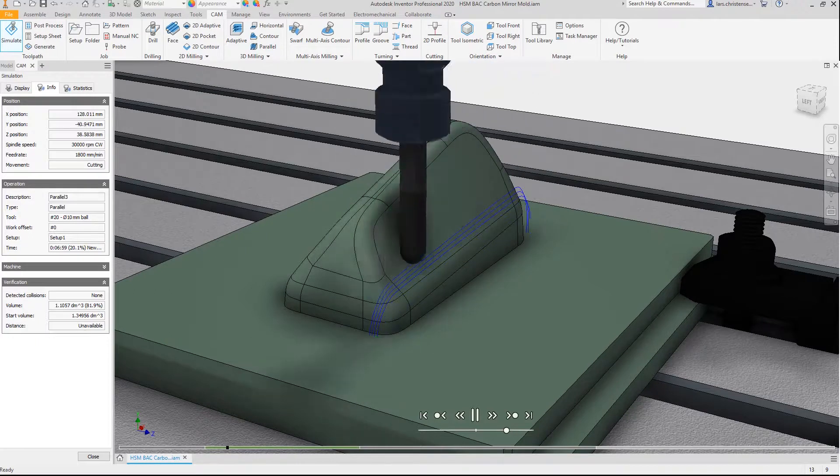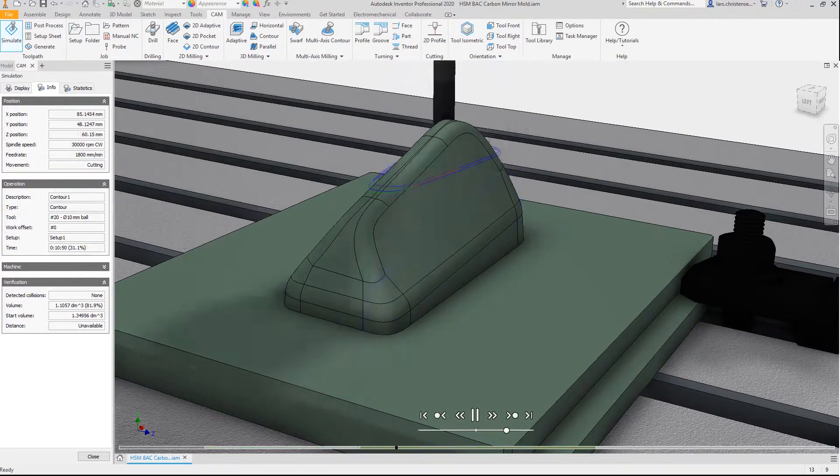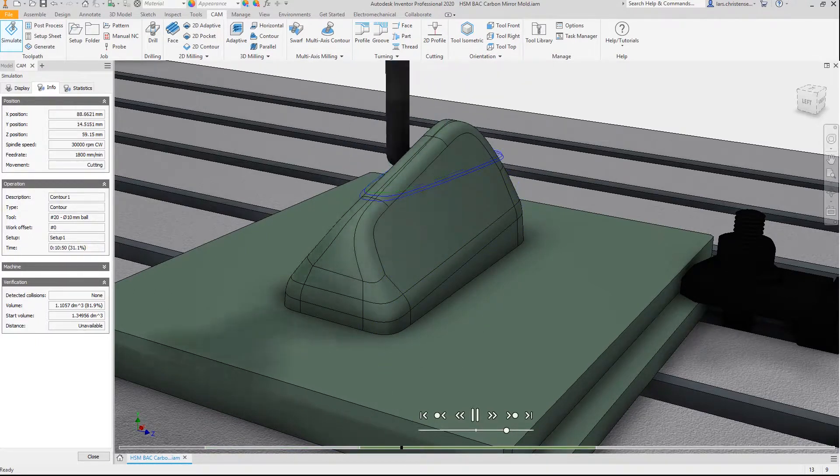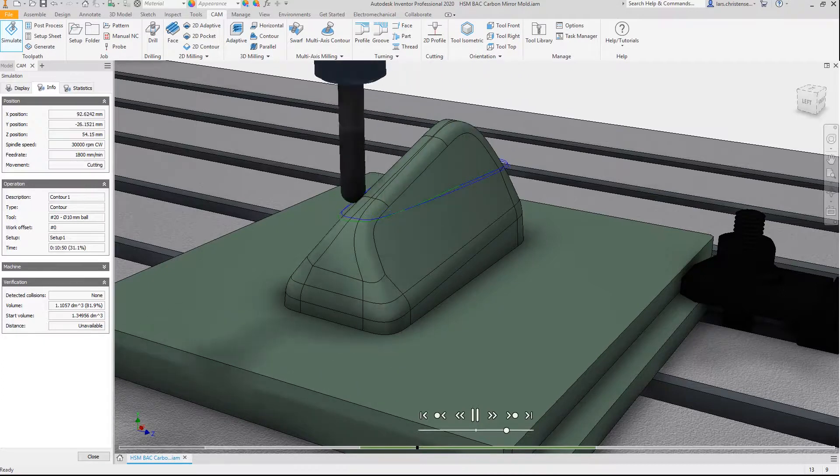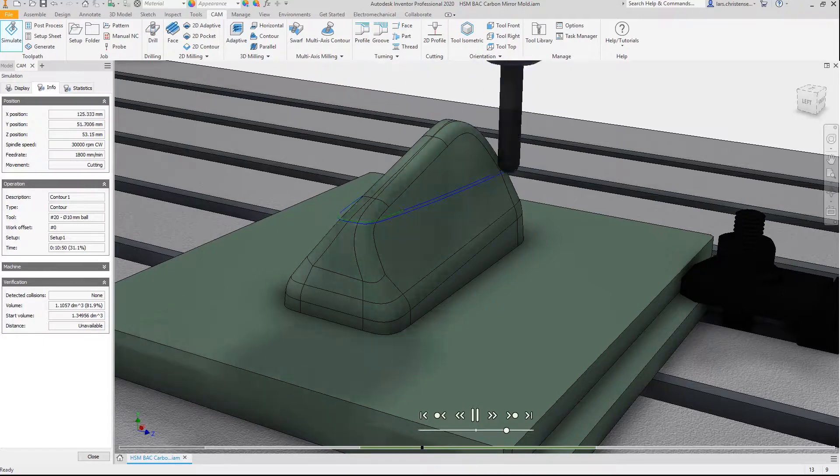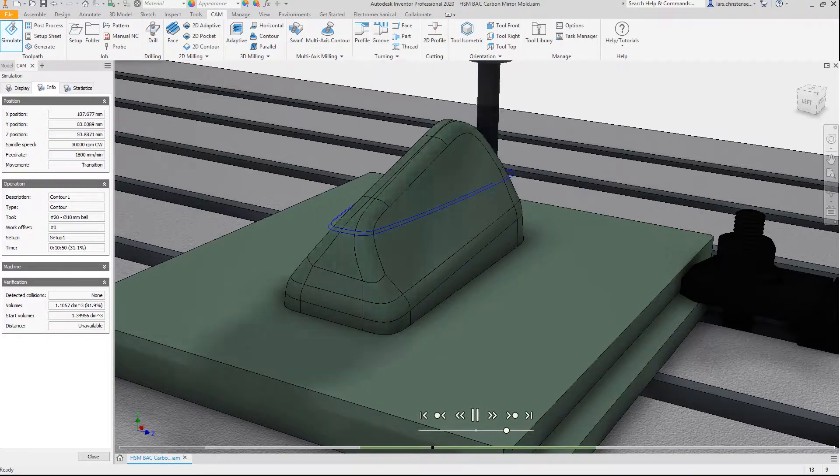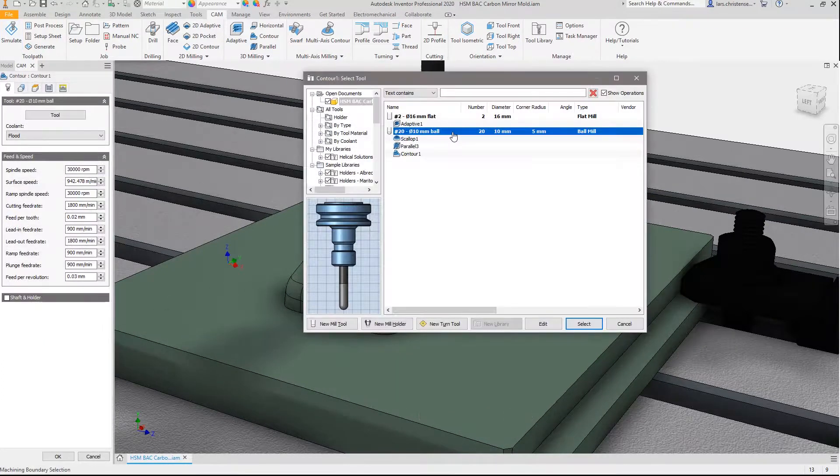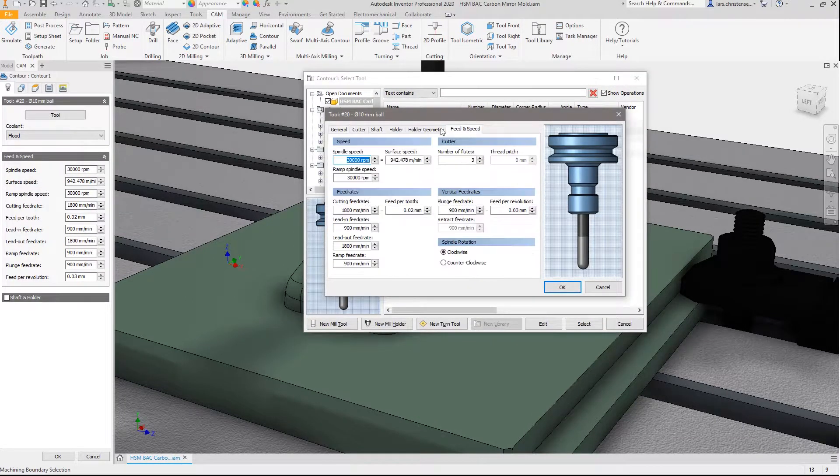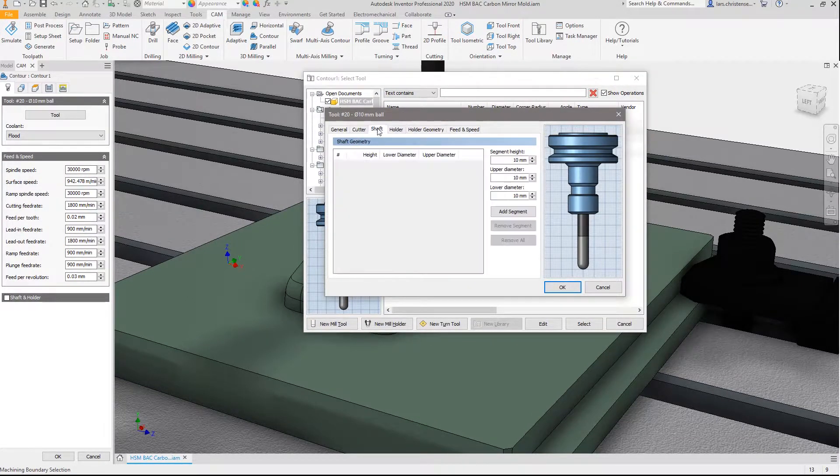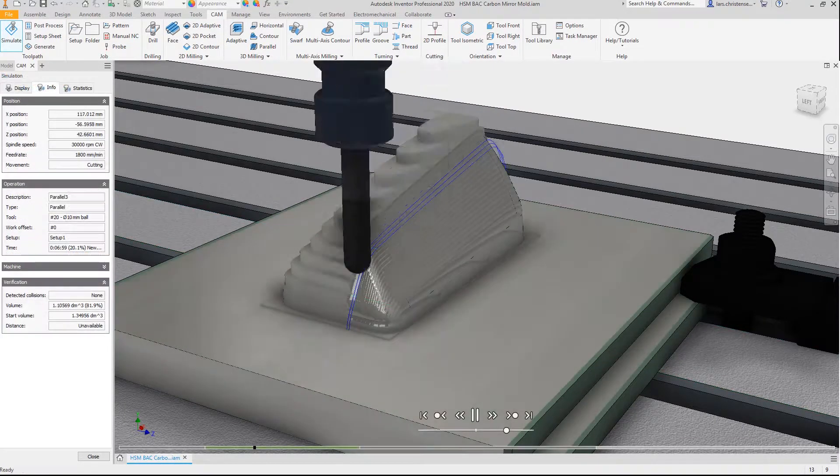Power users will be happy to know that CAM within Inventor supports REST machining, user-customizable tool libraries, and lets you create unlimited machining templates. Bottom line, Inventor CAM lets you manufacture the highest quality parts in the shortest time possible.